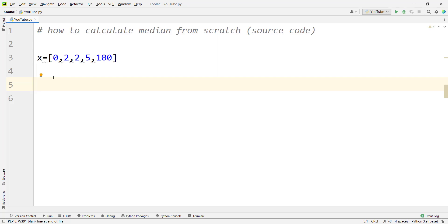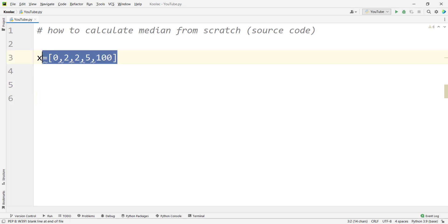In this video we're going to talk about how to calculate median from scratch — the source code of the median. As you remember from statistics, for calculating the median it depends on whether the length of the list x is even or odd.